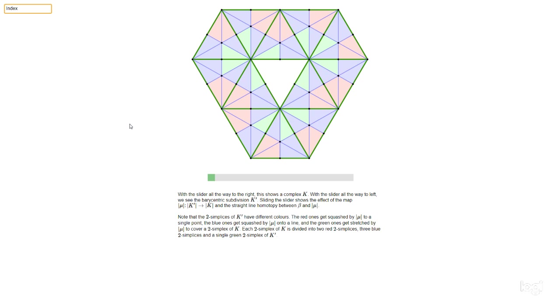but it's not a simplicial map. I mean, a simplicial map has to send vertices to vertices. And of course, this beta is sending this vertex here. This is a vertex of K prime, and it's not being sent to a vertex of K. It's being sent to the kind of middle of a simplex, middle of a triangle of K. So this beta is not a simplicial map.